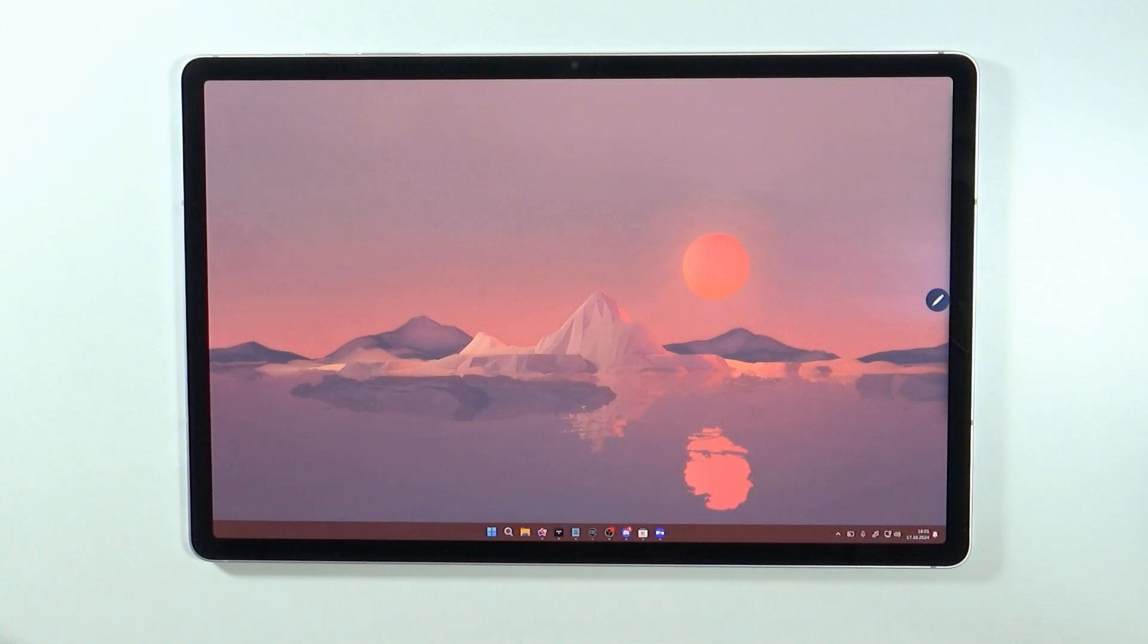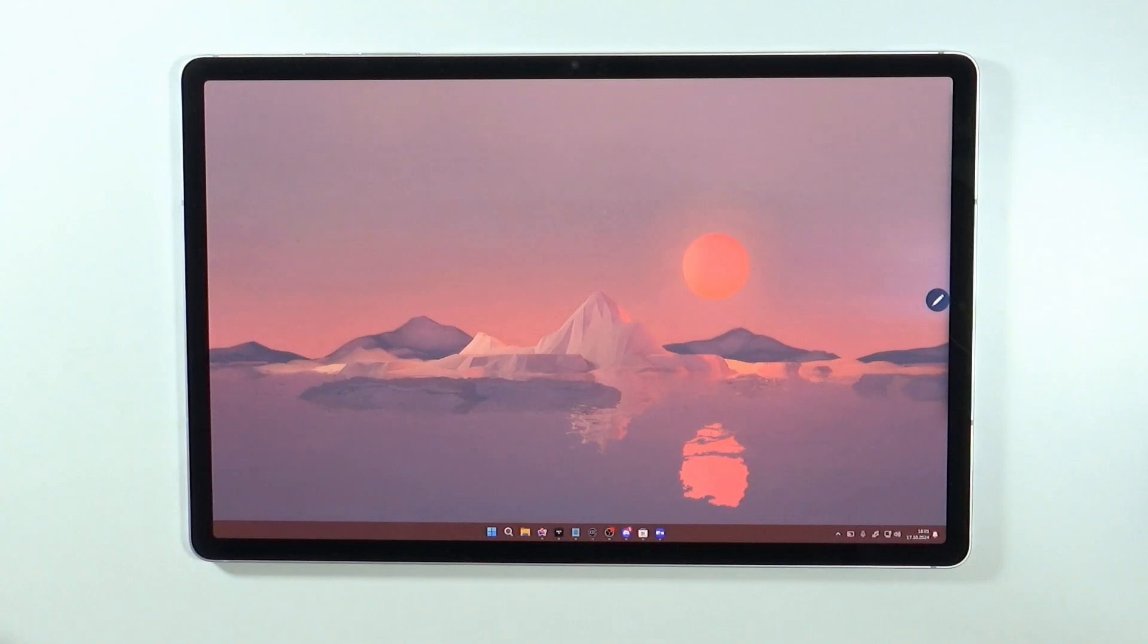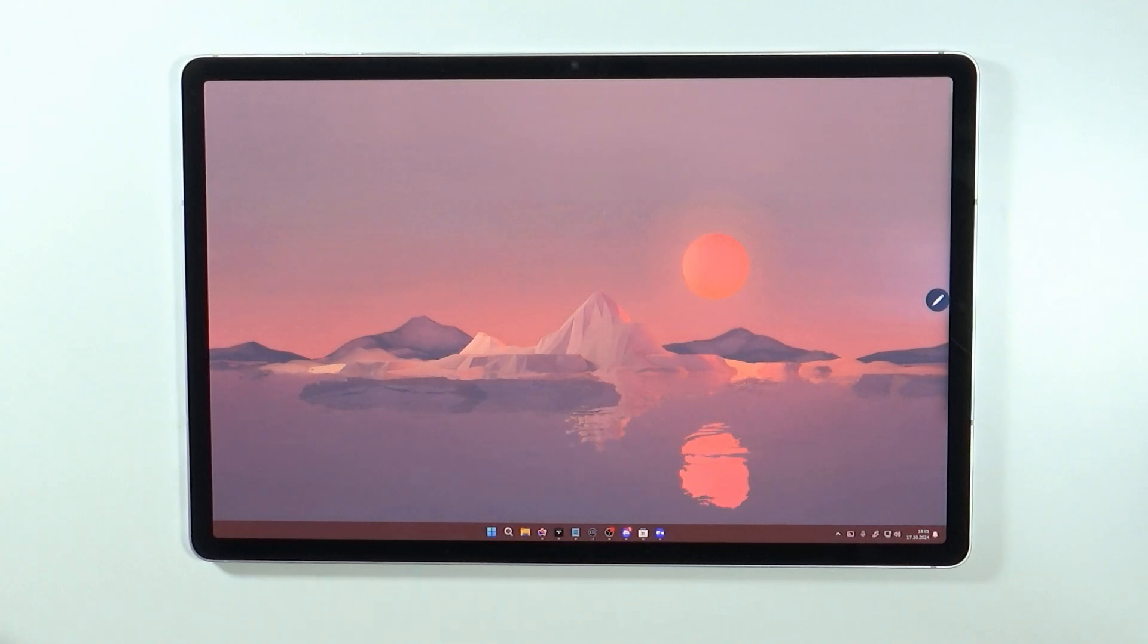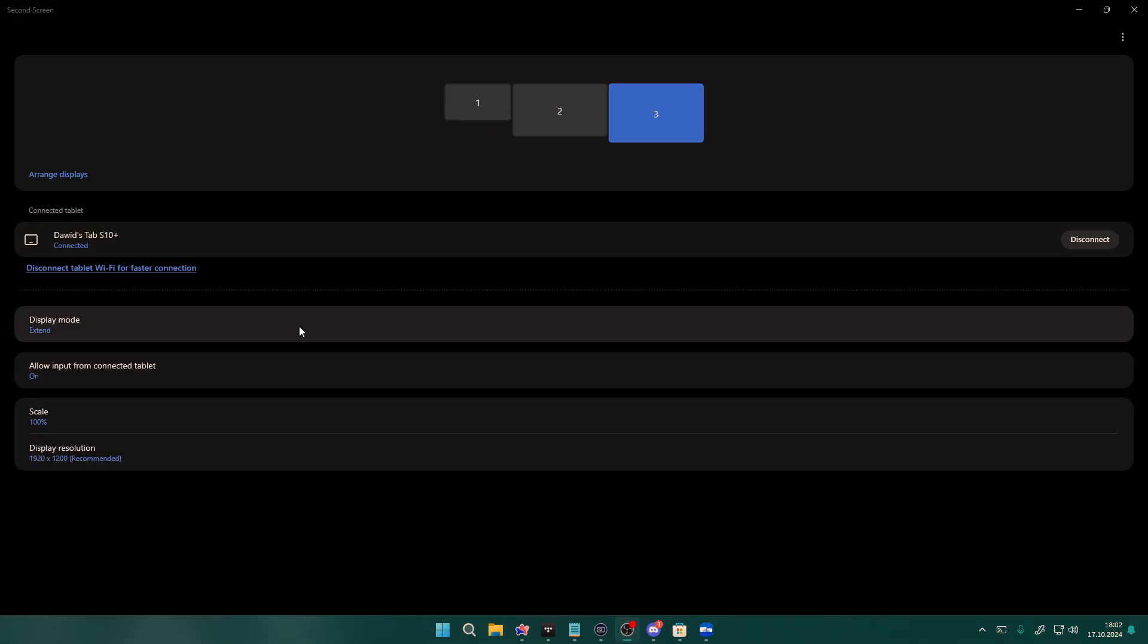And like I said, or I think I mentioned it, but just in case I'm going to repeat myself, it is a little bit laggy. You can see even from the wallpaper that it's not really that smooth.